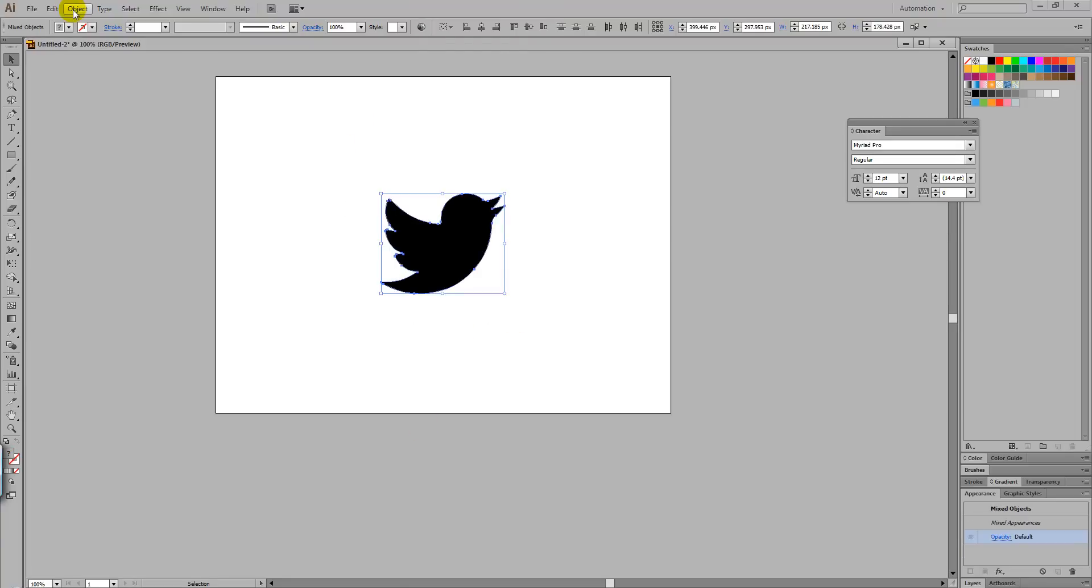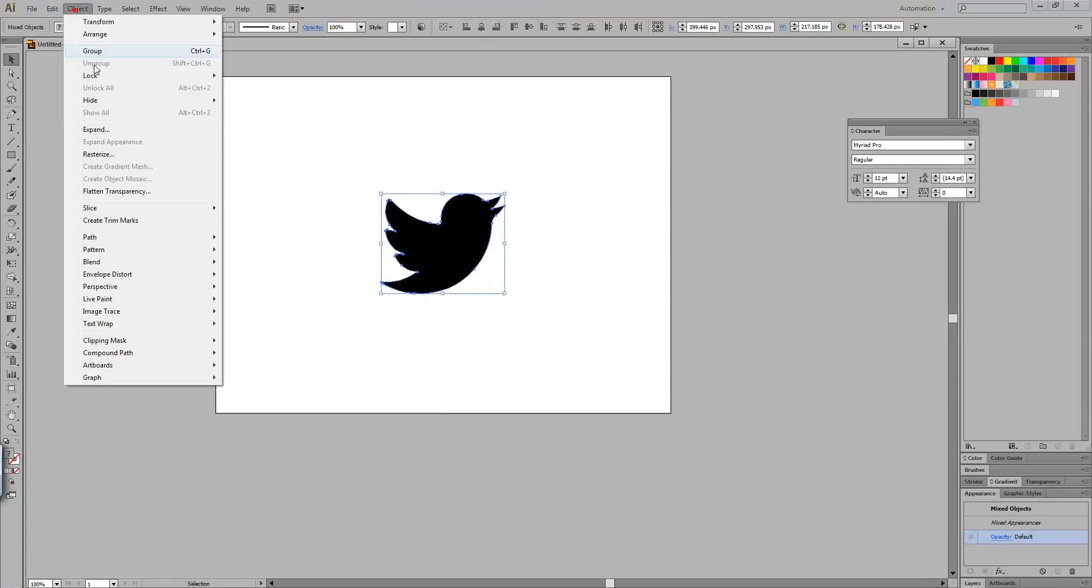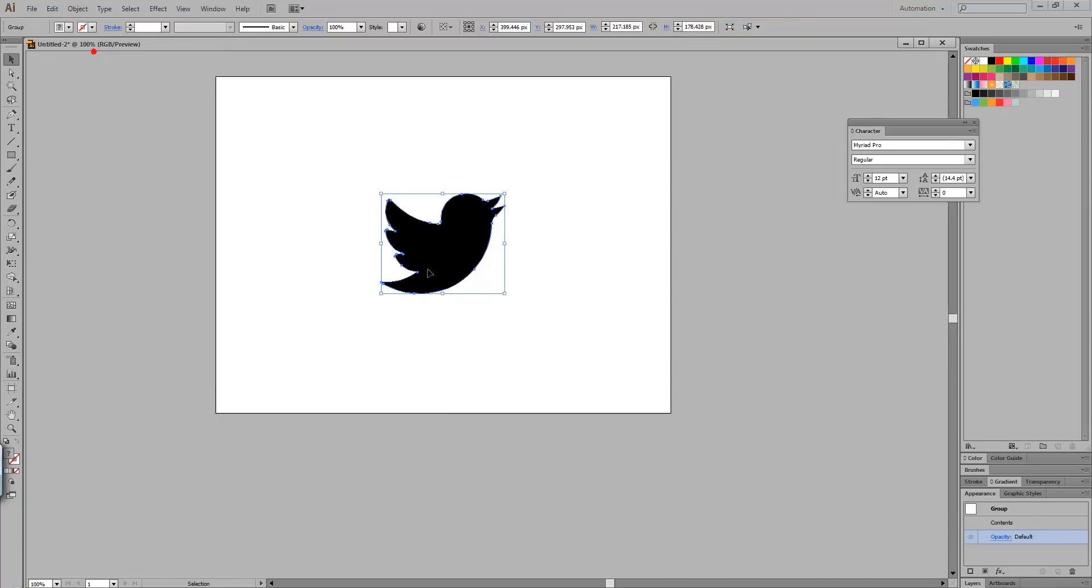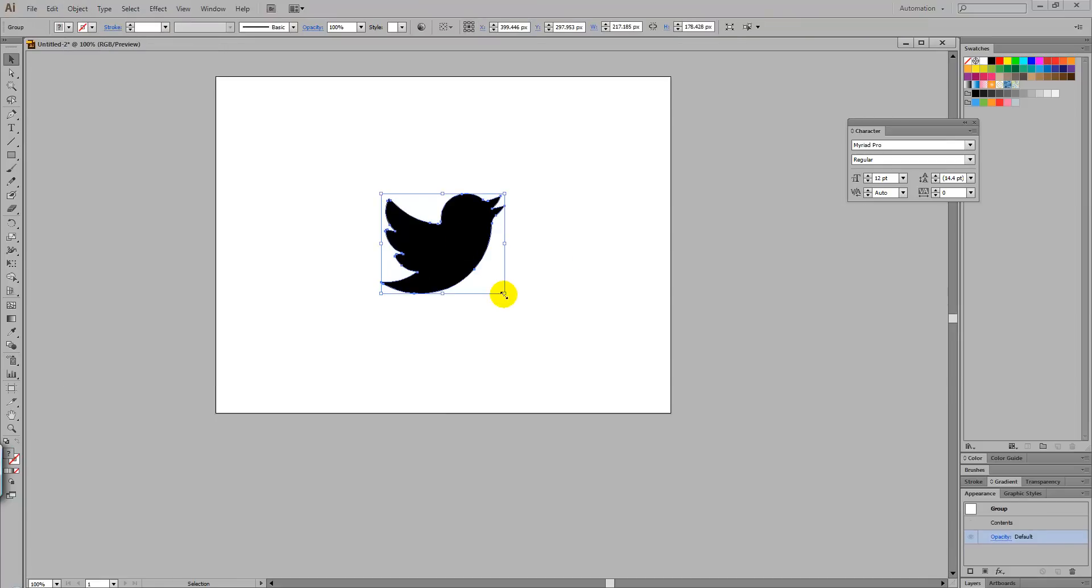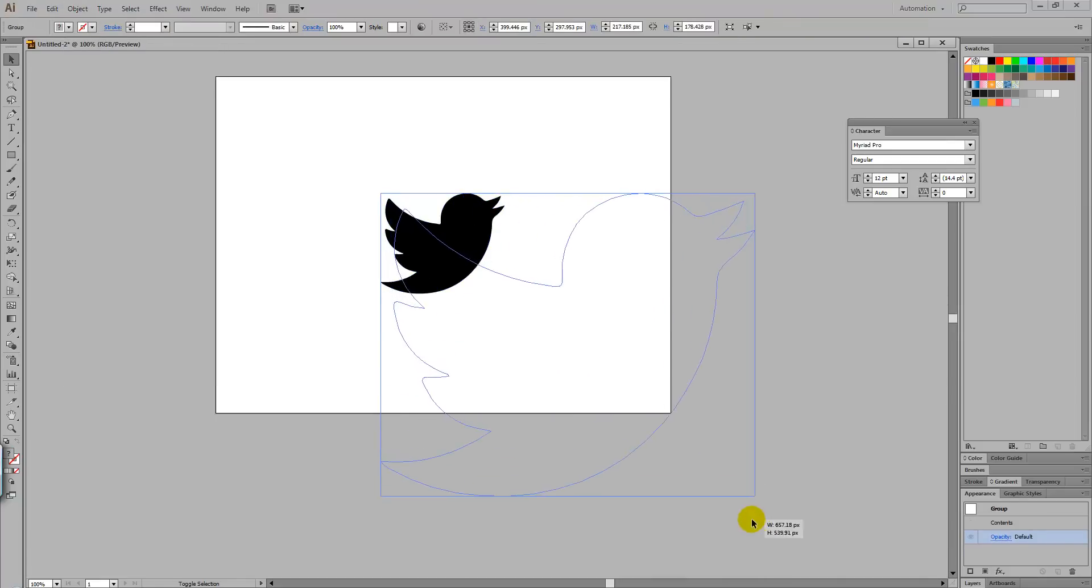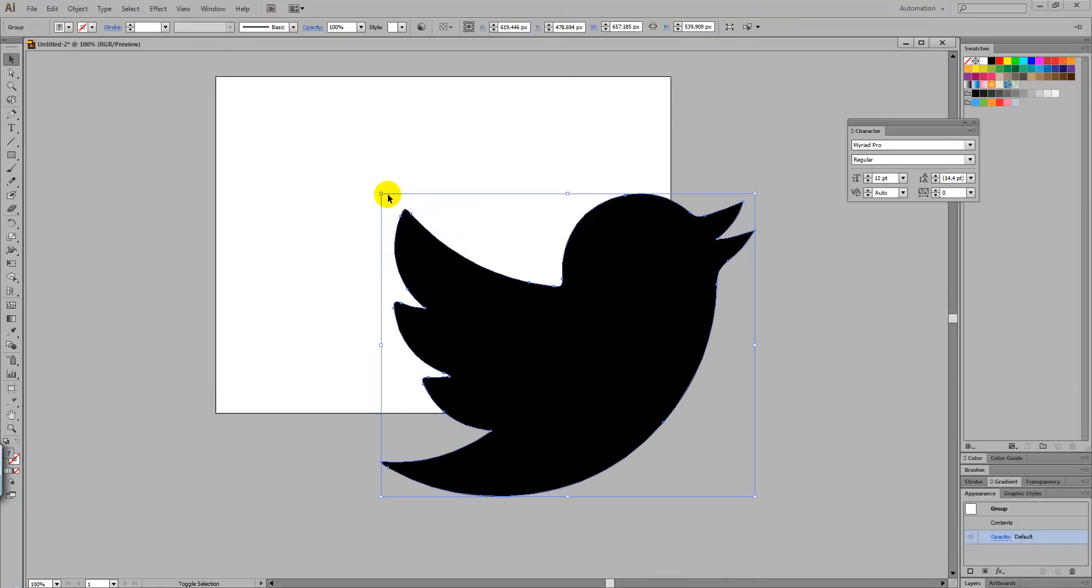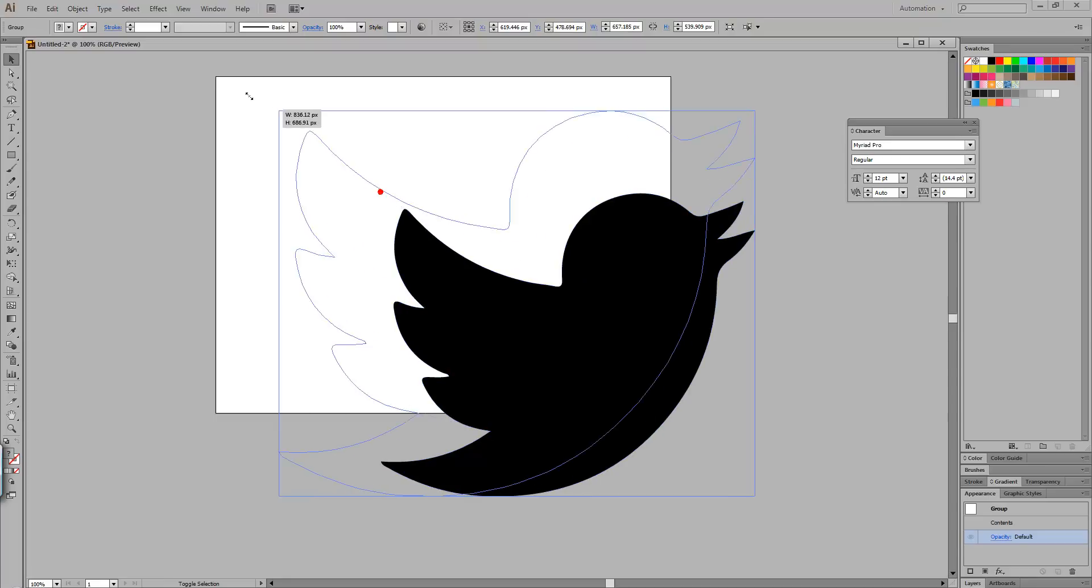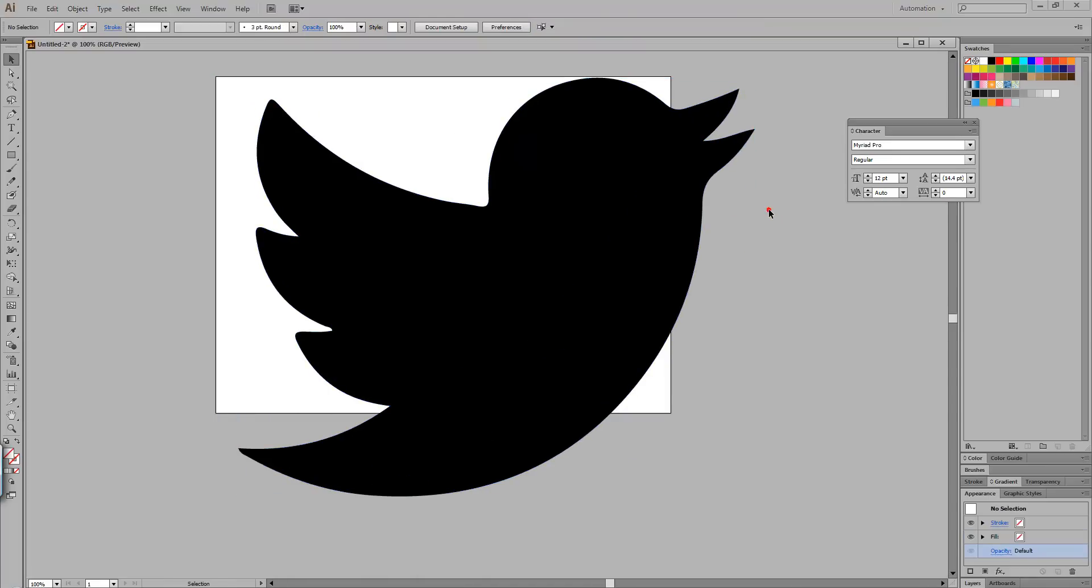And then we're going to regroup the object. Now if you drag it down from the angle point, you can see it's turned into a scalable vector.